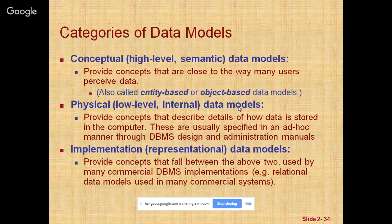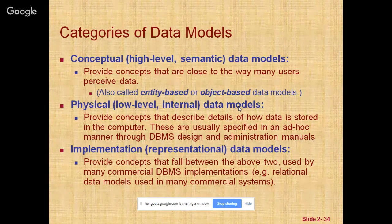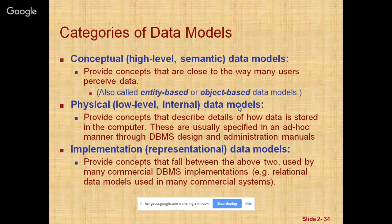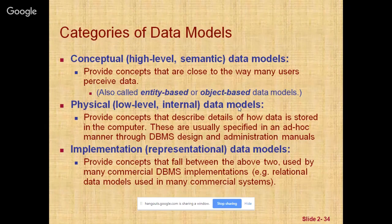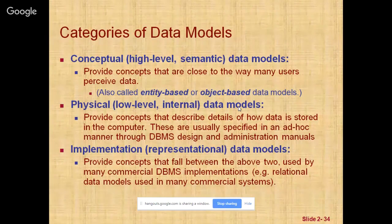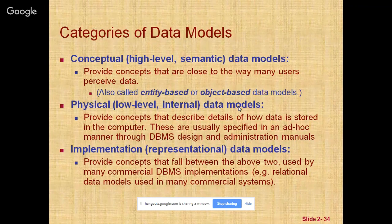The third is the representational or implementational data model, which provides concepts that may be easily understood by end users. It hides many details of data storage on disk but can be implemented on a computer system directly. It represents data by using record structures and hence is sometimes called a record-based data model.